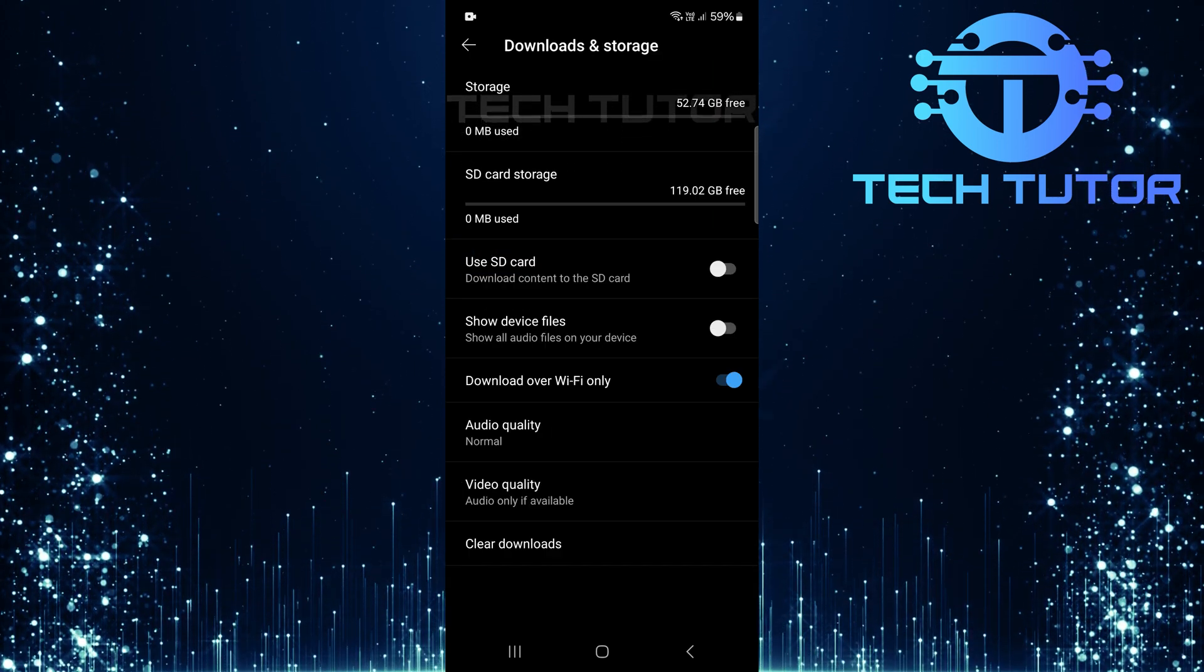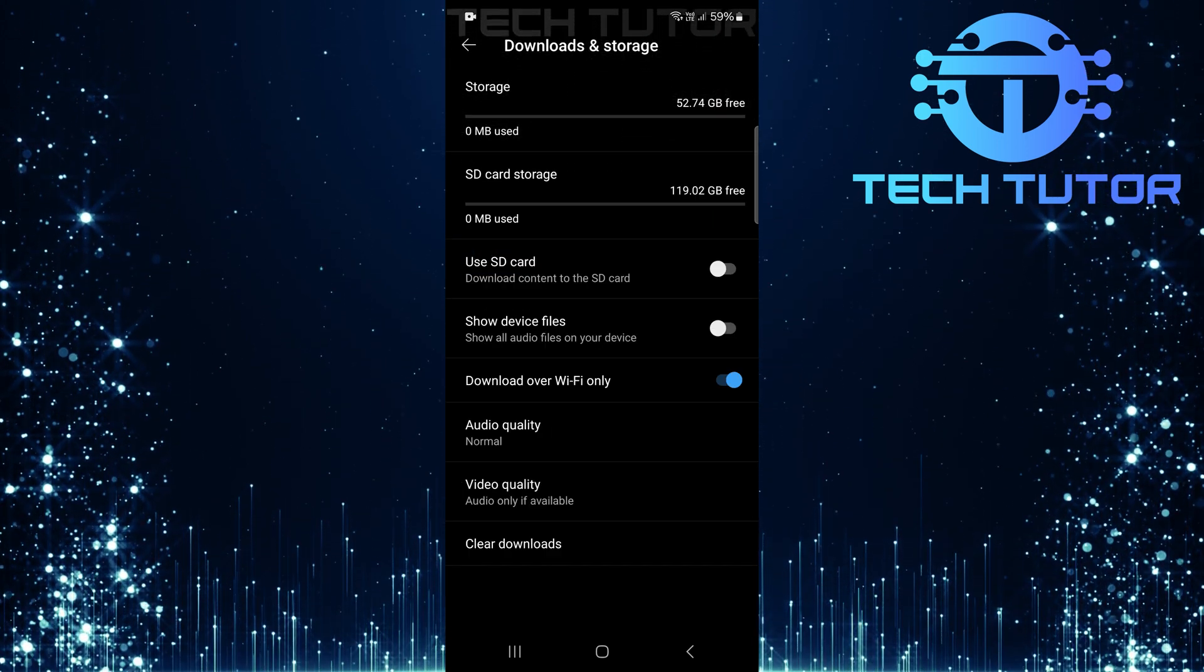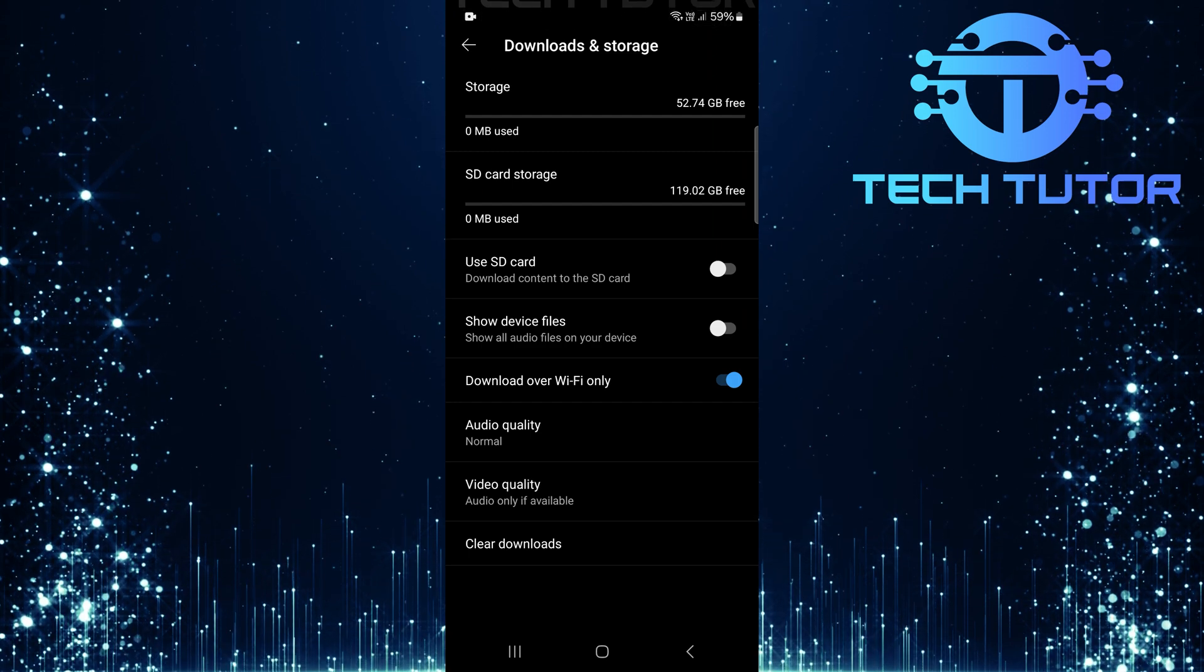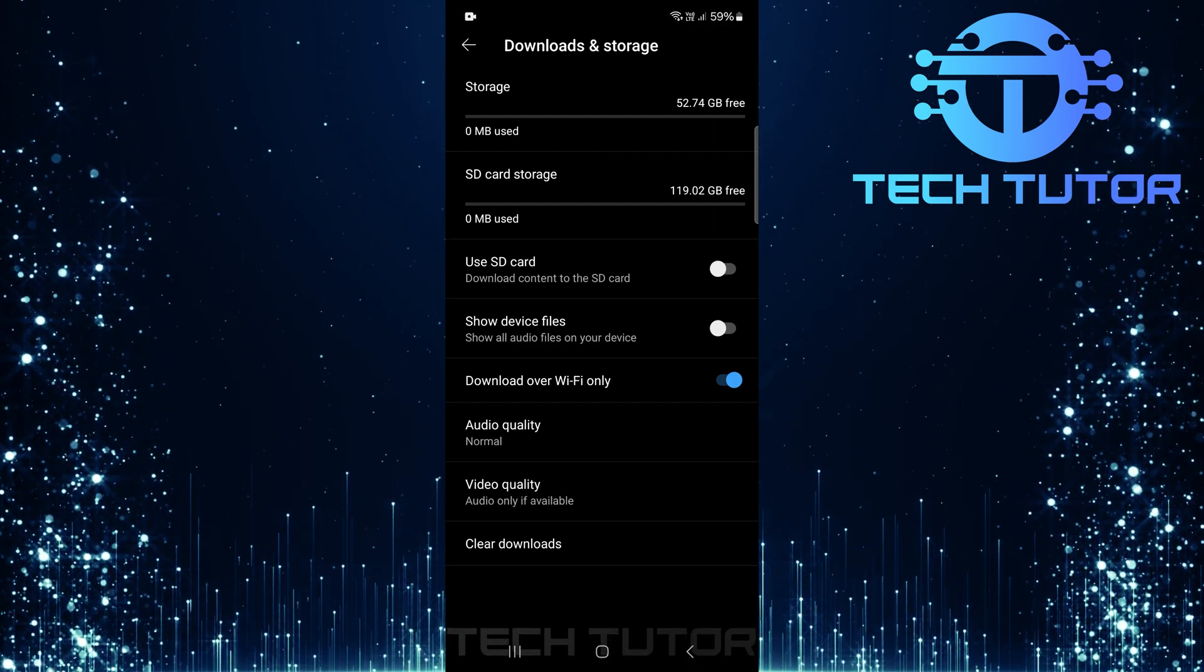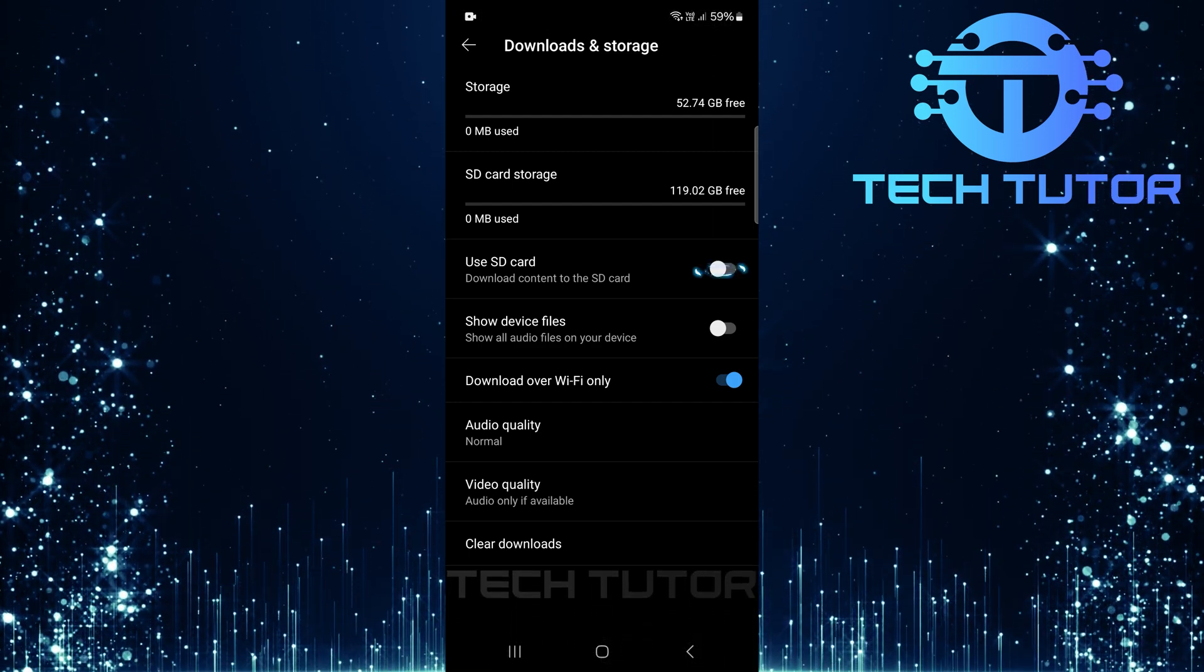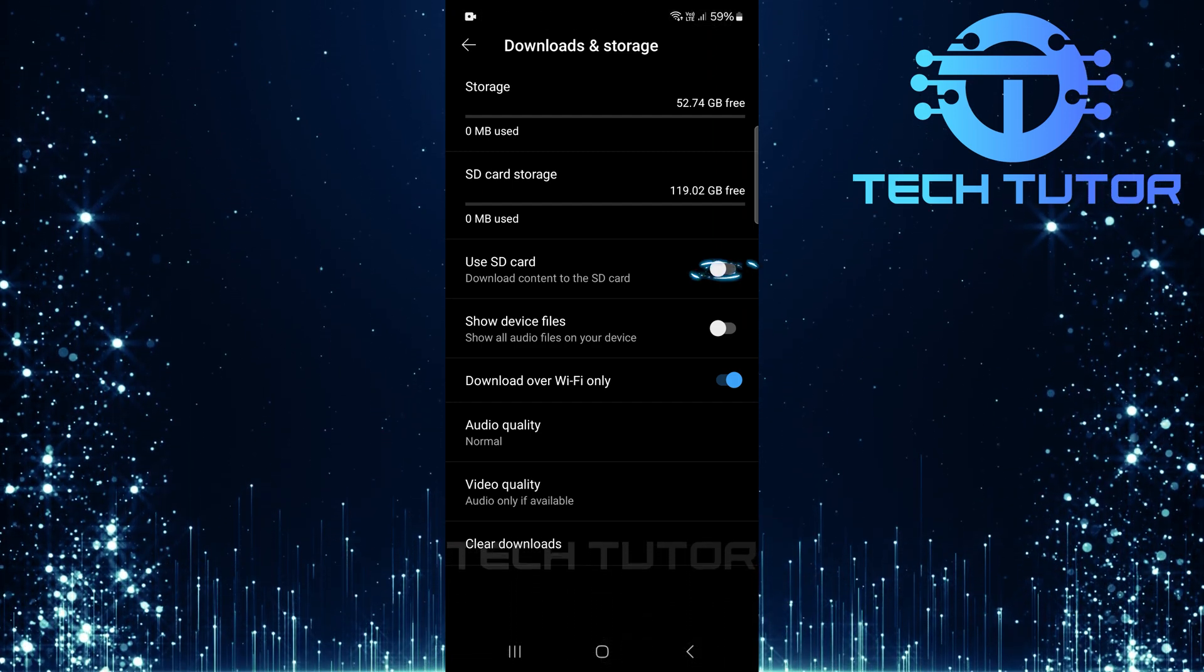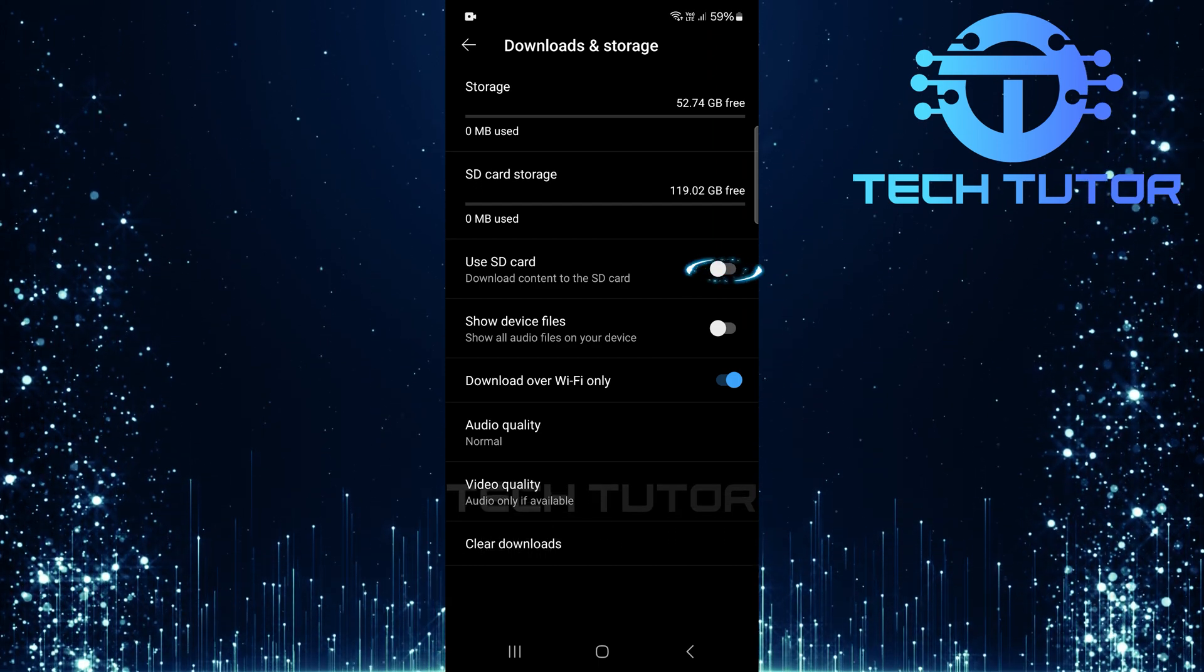On this page, you'll see several options related to downloading music. To enable downloading YouTube music directly to your SD card, simply toggle on the switch next to use SD card.